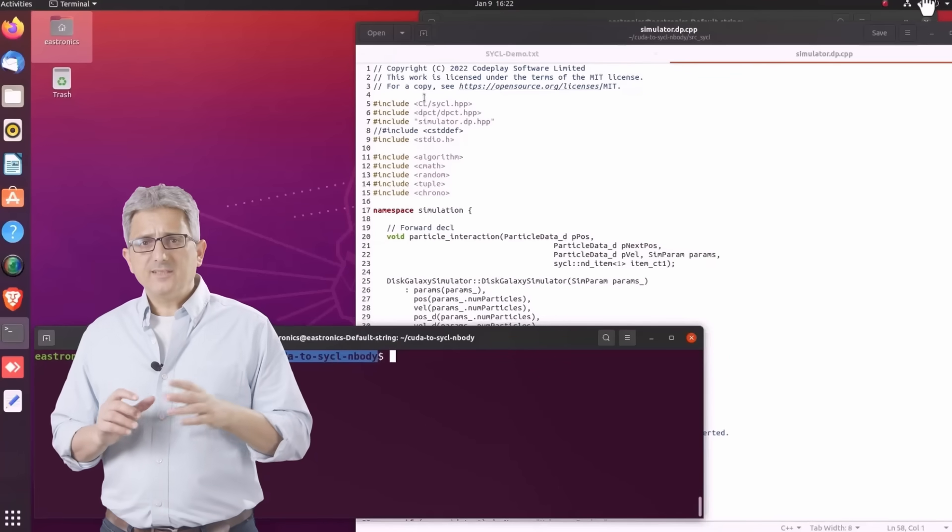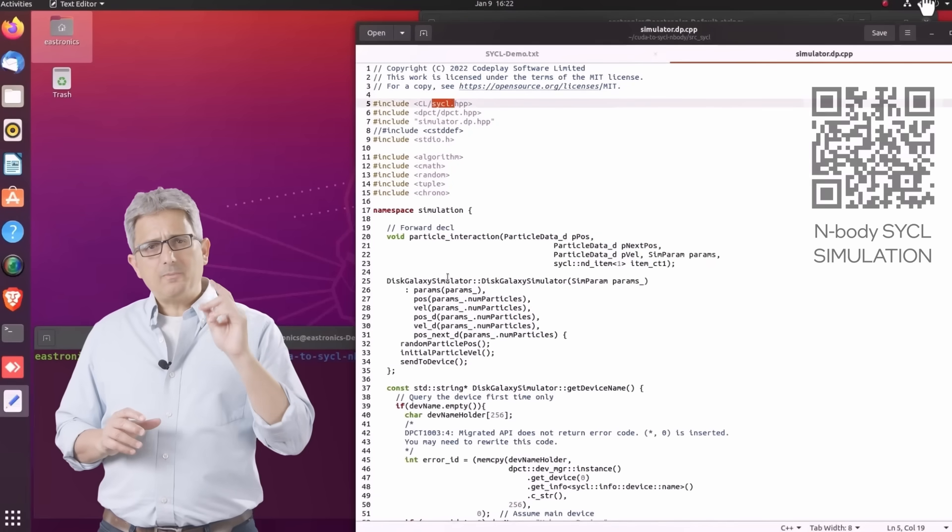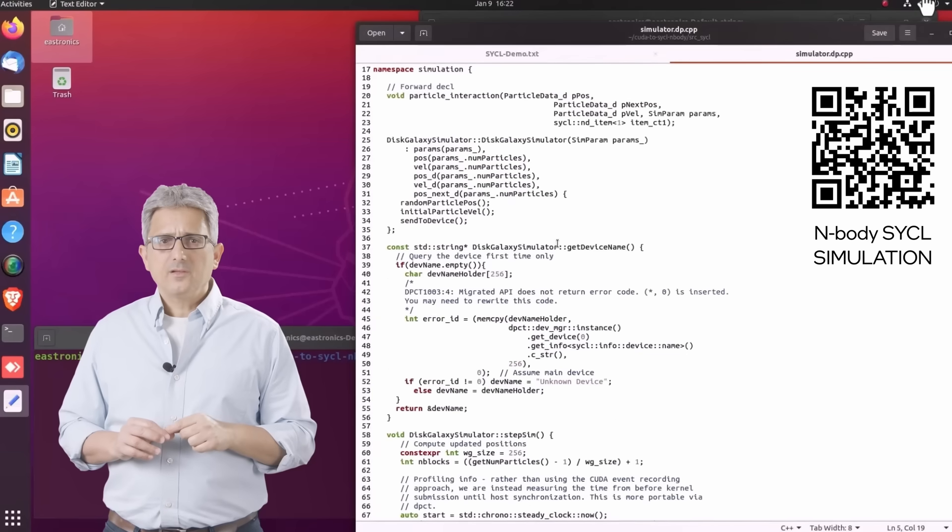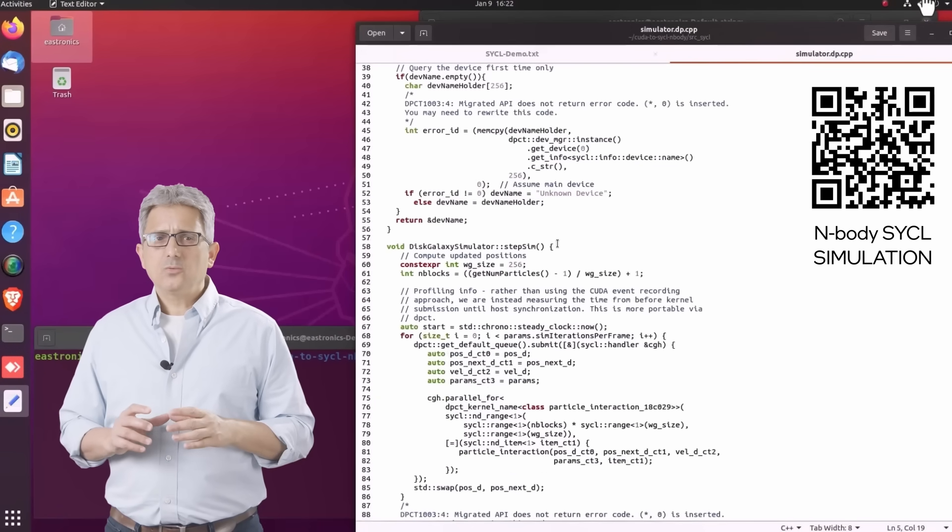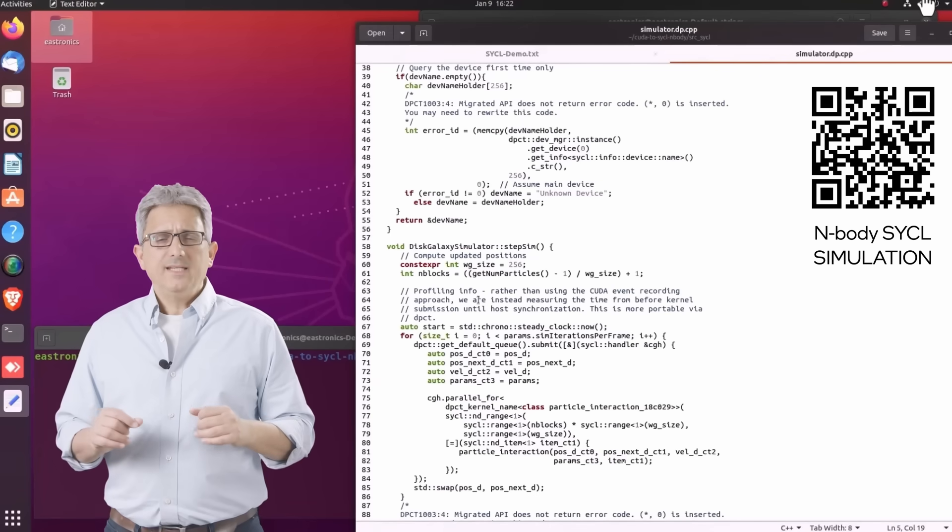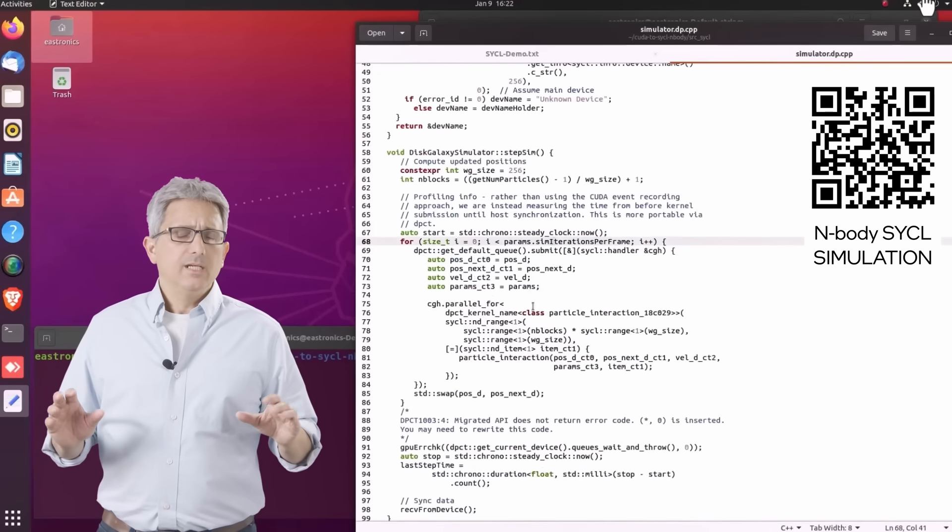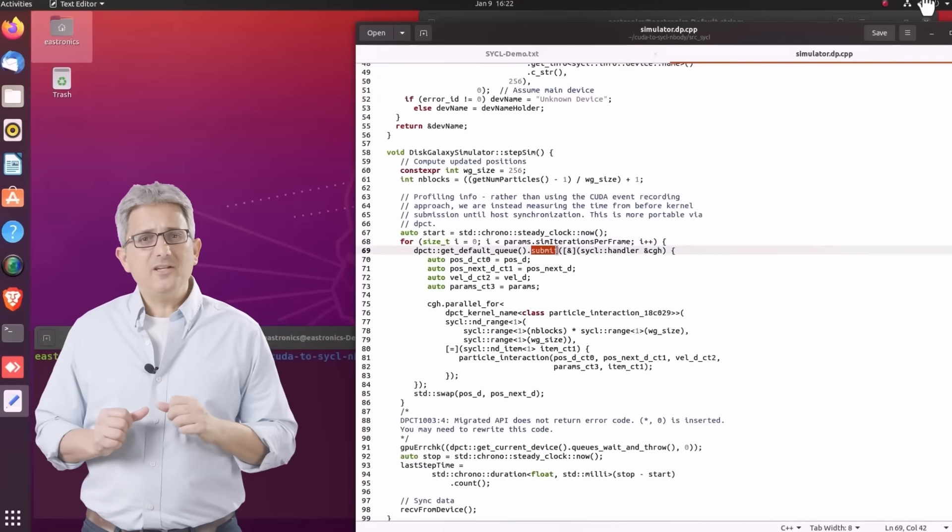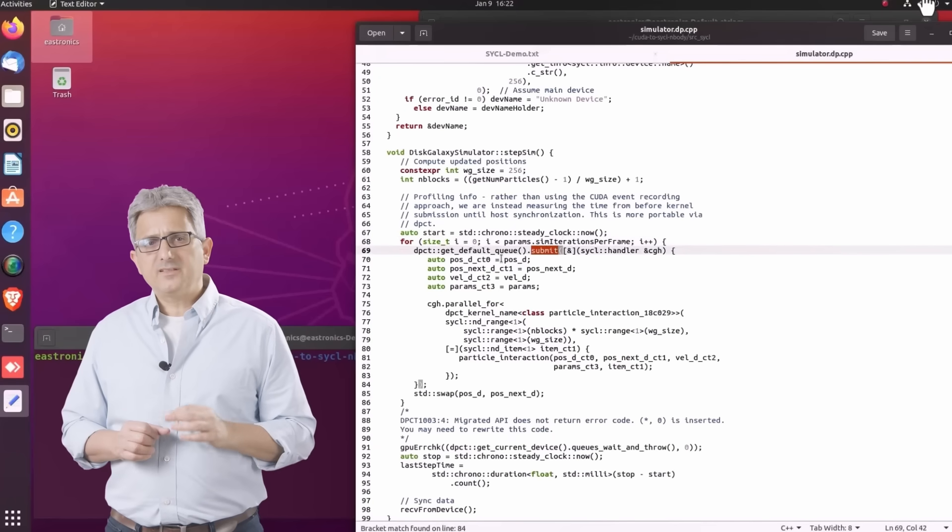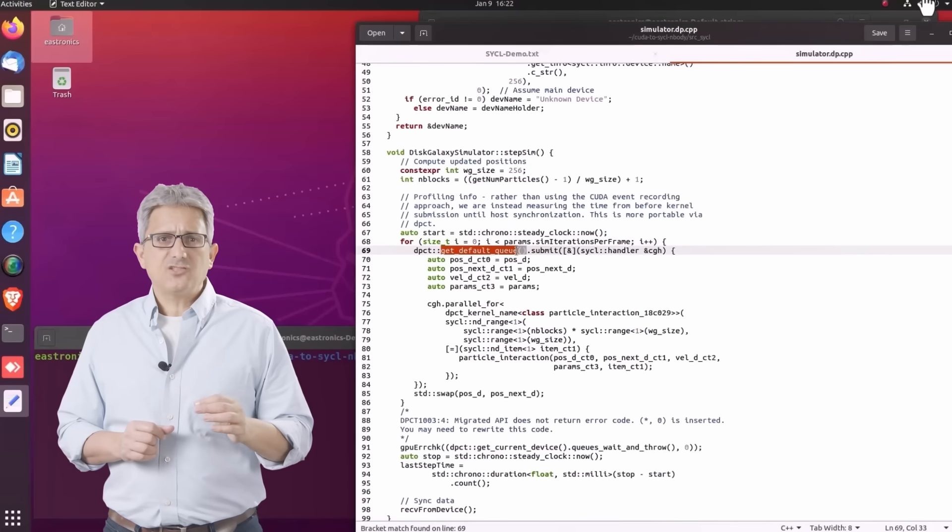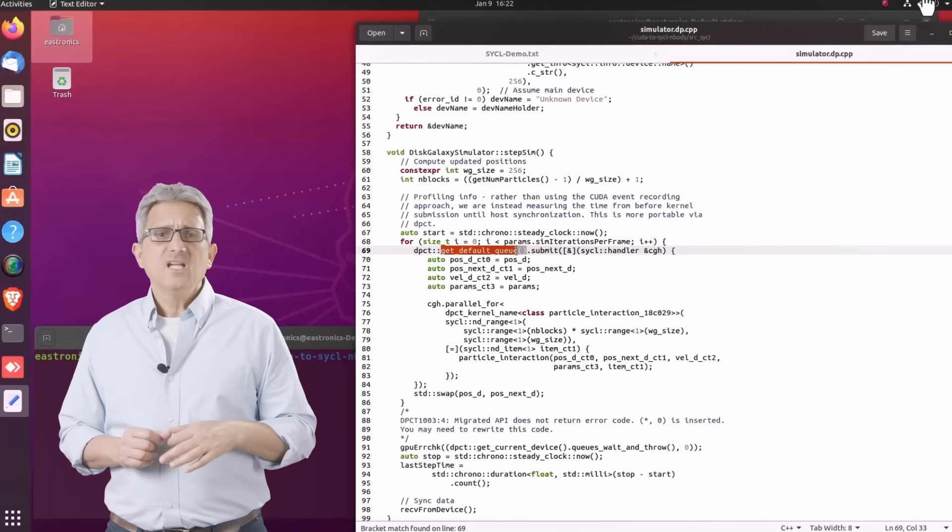As a real example, I'll show you the n-body simulation. Check out my other video for the full details. This is the code. It was automatically converted from CUDA using SYCLomatic. It takes a minute and zero coding. It looks like C++, it is SYCL. And here we submit the kernel to the execution queue. This queue is attached to the default device, usually the GPU.